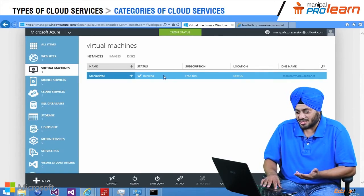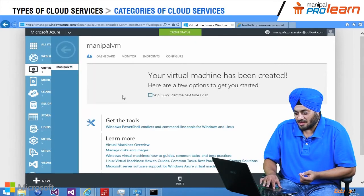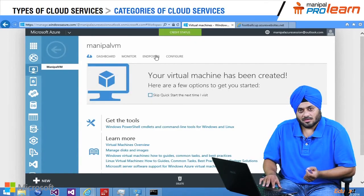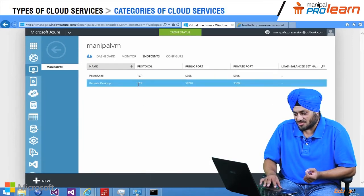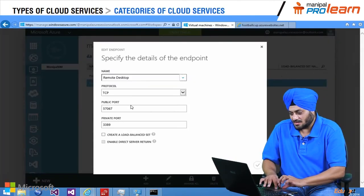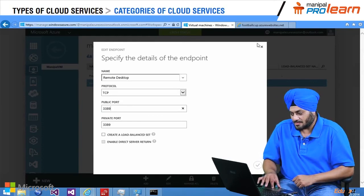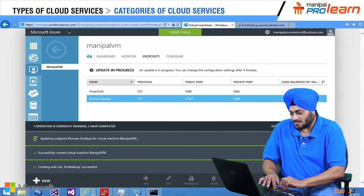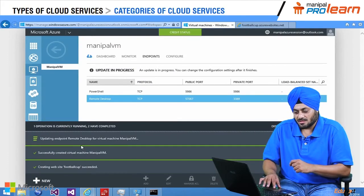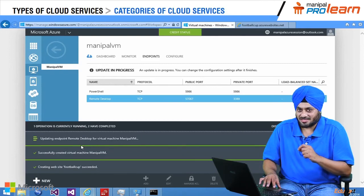You can see it's in a status which is running. I will click on ManipalVM and go to Endpoints. There is a remote desktop setting which you have to go there and edit — make it port 3389 and save it. Once it's saved, I am going to use Remote Desktop to access it.